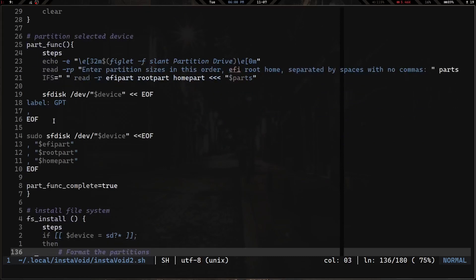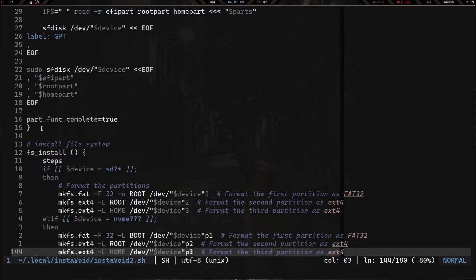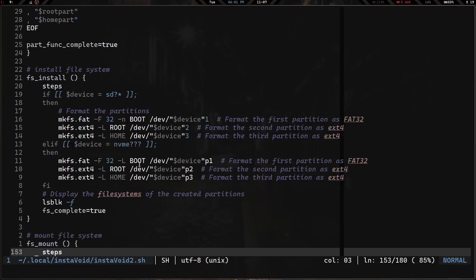After that we clear the screen and run the partition function. It prompts you with 'read -rp' to enter partition sizes — EFI, root, and home — separated by spaces with no commas. The IFS (internal field separator) splits that string into three variables: efi_part, root_part, and home_part. Then it runs sfdisk to actually partition the disk. Next is the fs_install function, which creates the file systems: mkfs.fat -F32 for EFI, and mkfs.ext4 for root and home.